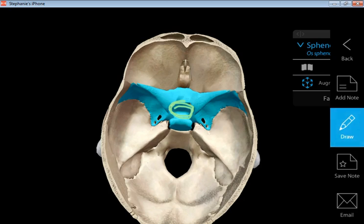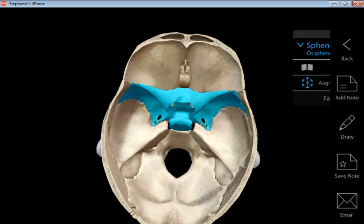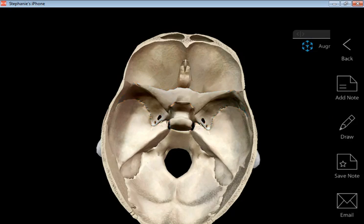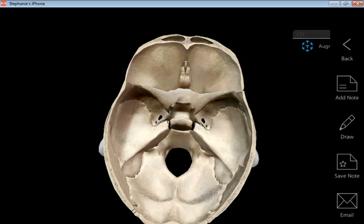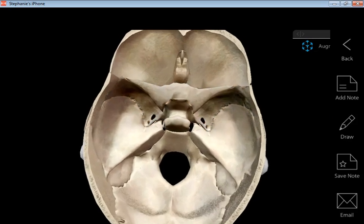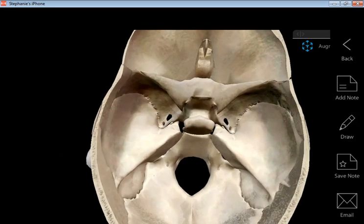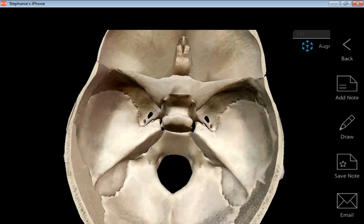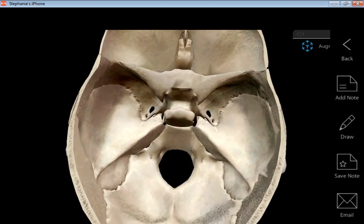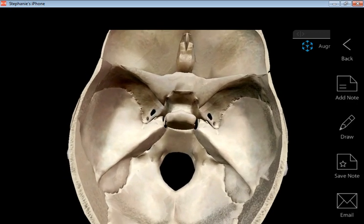That little indentation right here is known as the sella turcica, and that's a part of the body of the sphenoid. Sella turcica actually means 'Turkish saddle,' and it really does look like a saddle if you look at an actual skull. So that is called the sella turcica and it's really part of the body of the sphenoid bone.